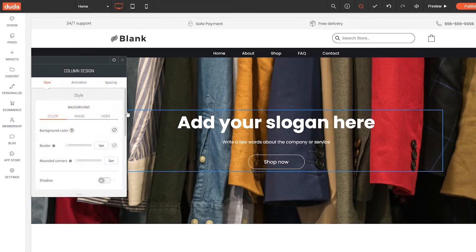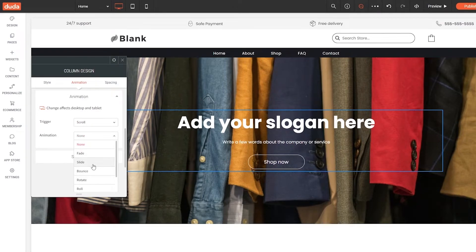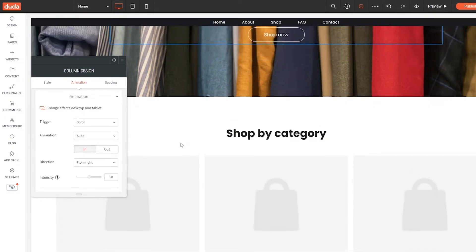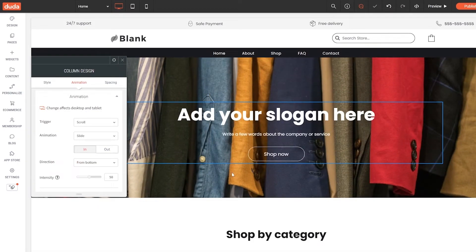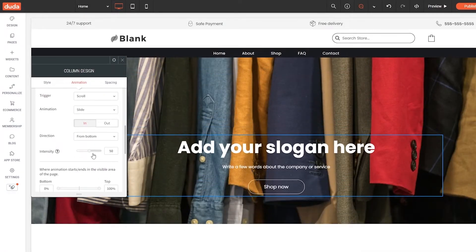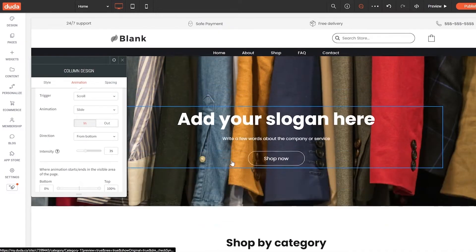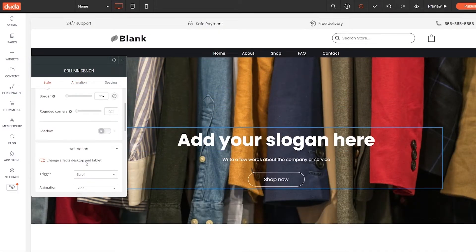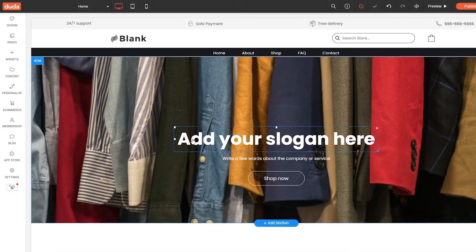You can also add animations. Click on 'Animation' and set the trigger to entrance or scroll, with animation options like slide. We'll go with slide from bottom — as you can see it goes up and looks pretty nice. You can also increase or decrease the intensity to your liking. Then there's spacing as well, but the defaults look pretty good.